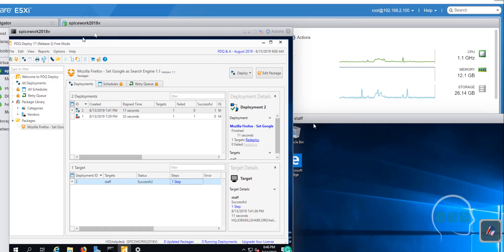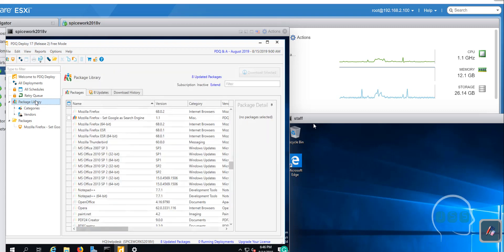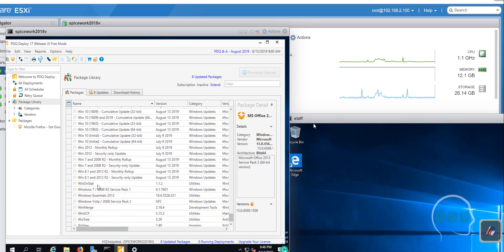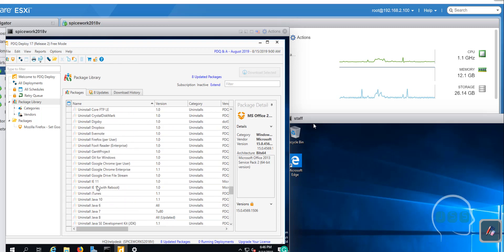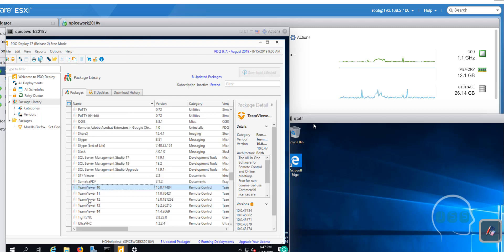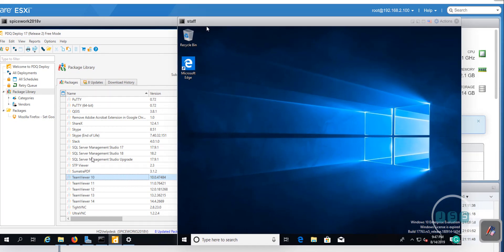Now this is where things get real. If you were to pay for the enterprise license and go to the package library, many well-known softwares are already included. A lot of people are going to call you and say they want Firefox, FileZilla, TeamViewer, Skype — those are normal calls. But if you're on the free version it's grayed out, and even on enterprise you may not find every package. That's why we call it custom deployment.